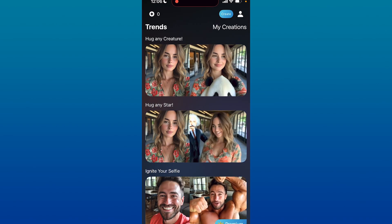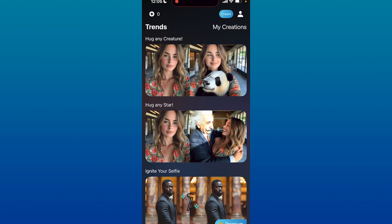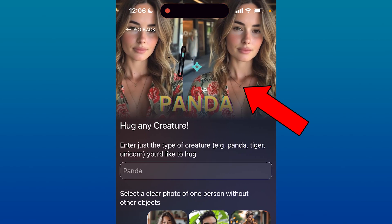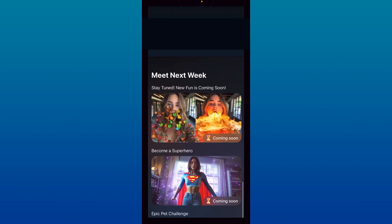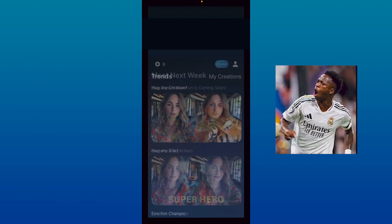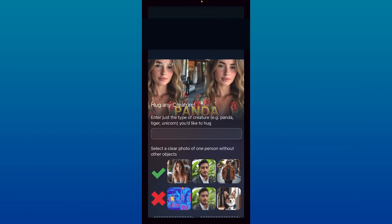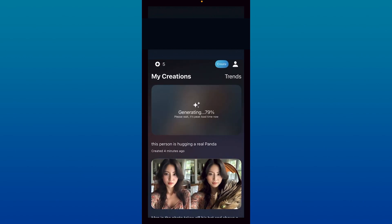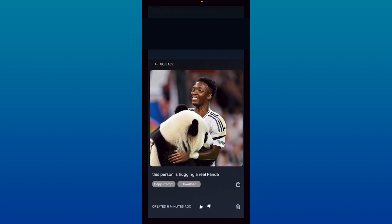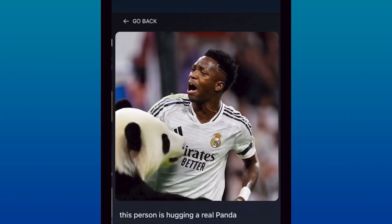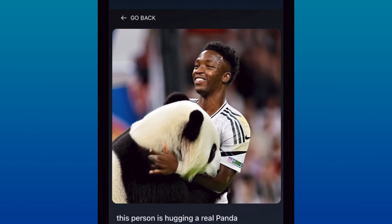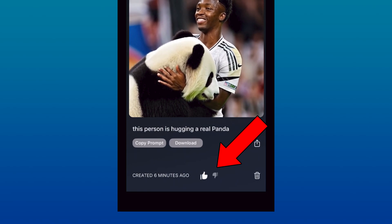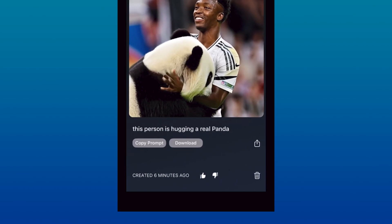You can simply select the preset prompt you want to use to create an image into a video. Let's say I click on the Hug Any Creature option and simply add a photo of my choice — I've added this one of a soccer player. I'm going to add panda as my prompt and upload the image of the soccer player. As you can see, it'll create this person hugging a real panda. You can either like or dislike this depending on the results. And that's how you create an image into a video using Luma.